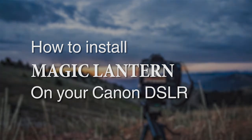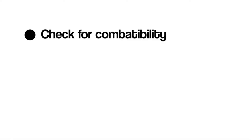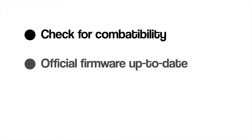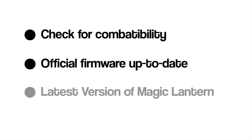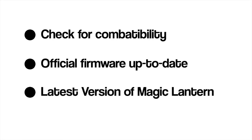Before we get started, check the download links below. Make sure that your camera meets the requirements for Magic Lantern, that you have the latest official Canon firmware installed on your camera, and then download the latest version of Magic Lantern.